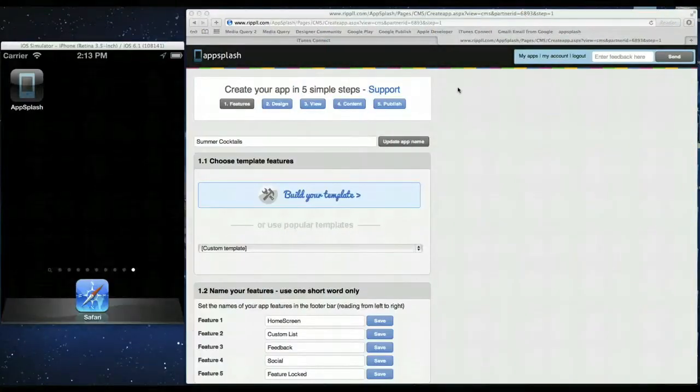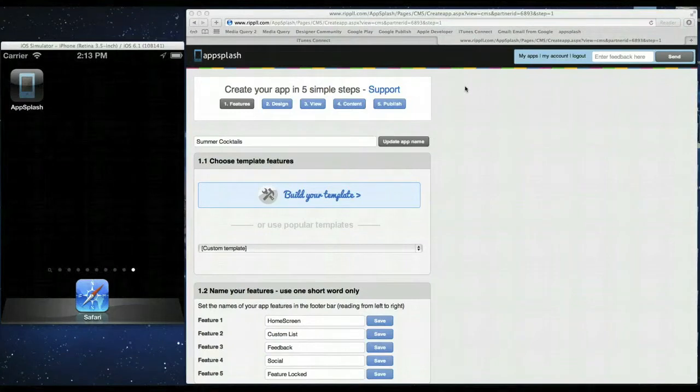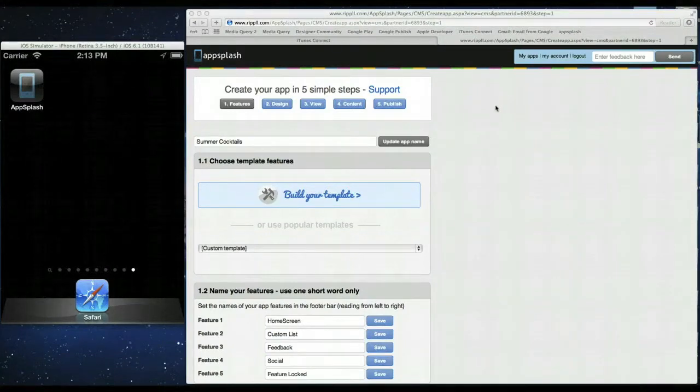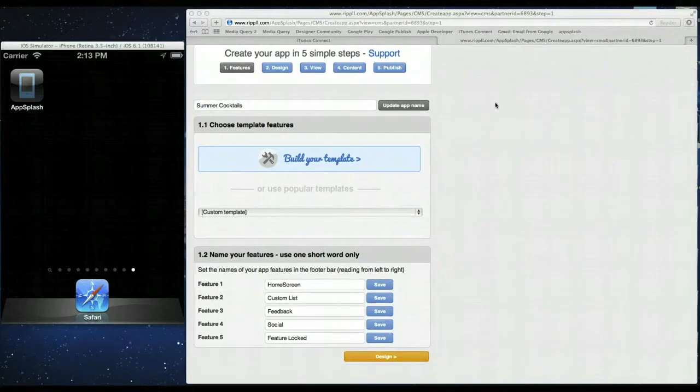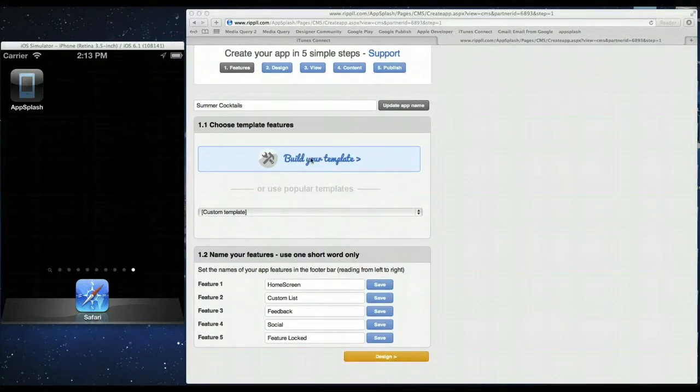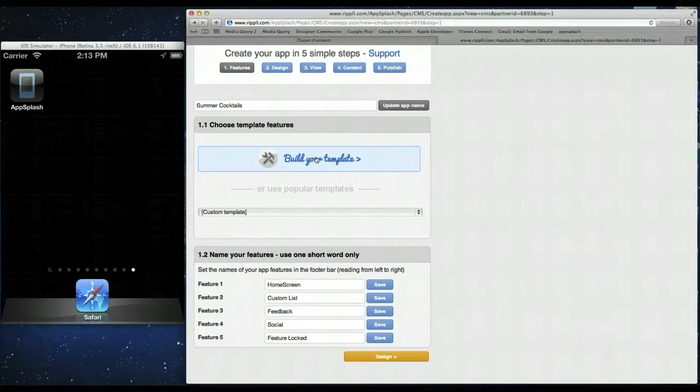Hello and welcome to the App Cookery Club. Today we're going to be making a summer cocktails app for the nice weather that we've been having. Our app's going to have four main features and we're going to start building that now. So click on build your template.